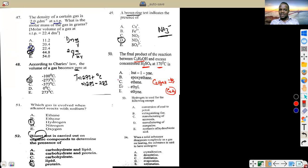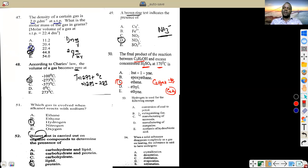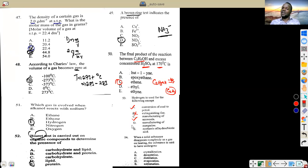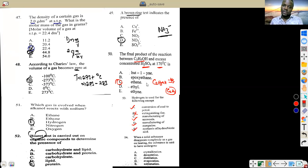Question 53: hydrogen is used for the following except — conversion of coal to petrol: yes. Manufacturing of ammonia (Haber process): yes, most hydrogen is used for this. Manufacturing of margarine via hydrogenation of oil: yes. Synthesis of hydrocarbons: yes. But combining with chlorine to give hydrochloric acid is not a standard listed use — answer is B.